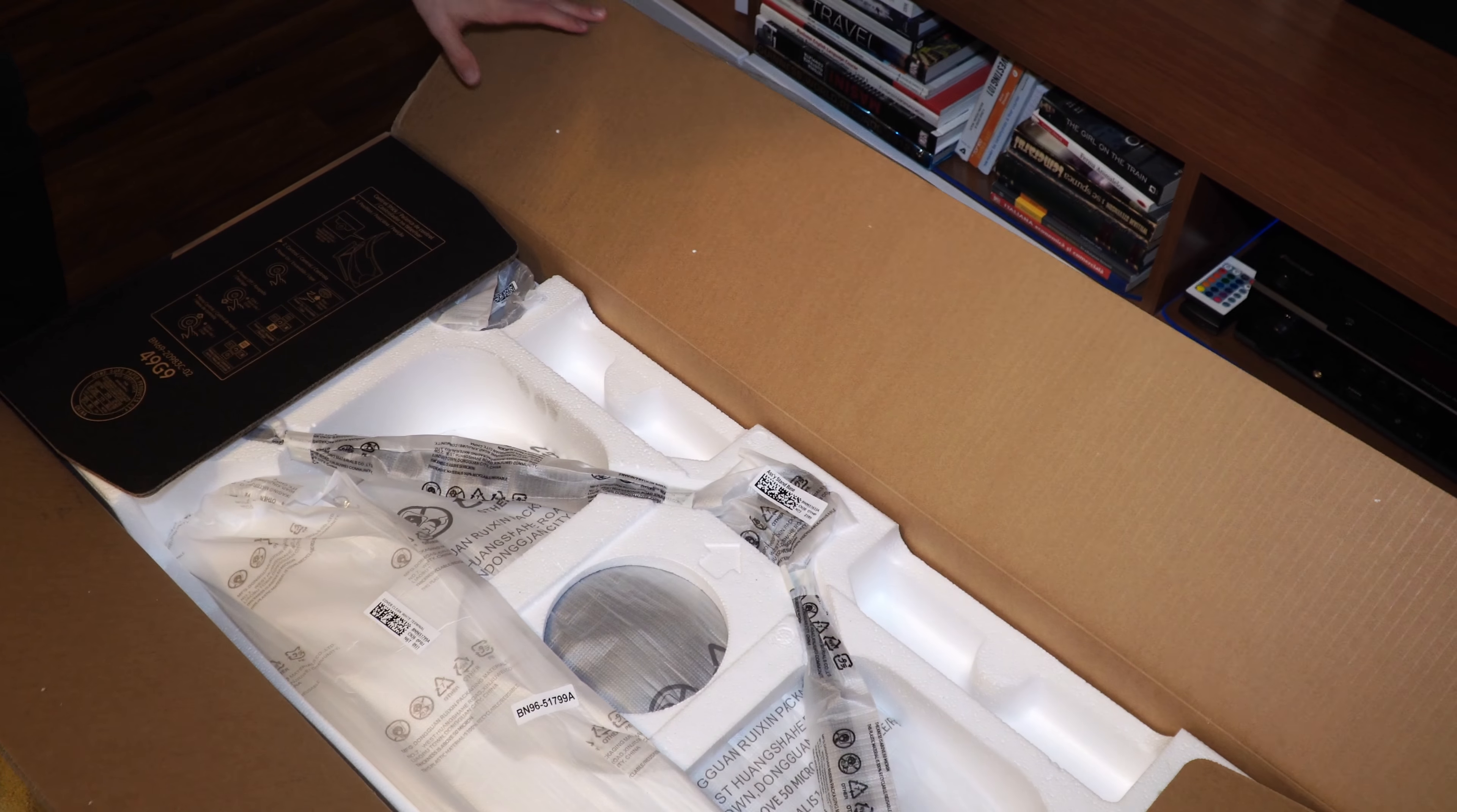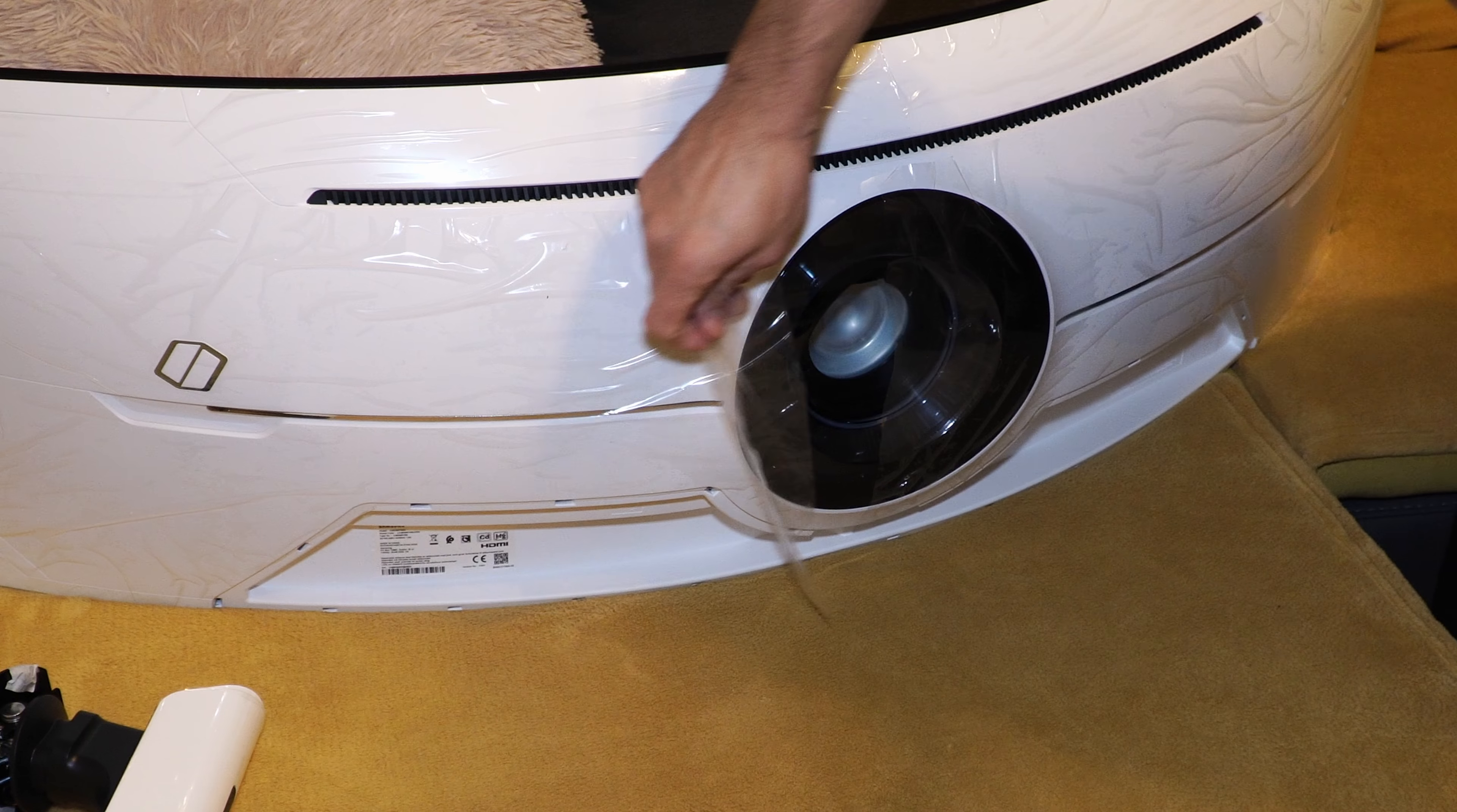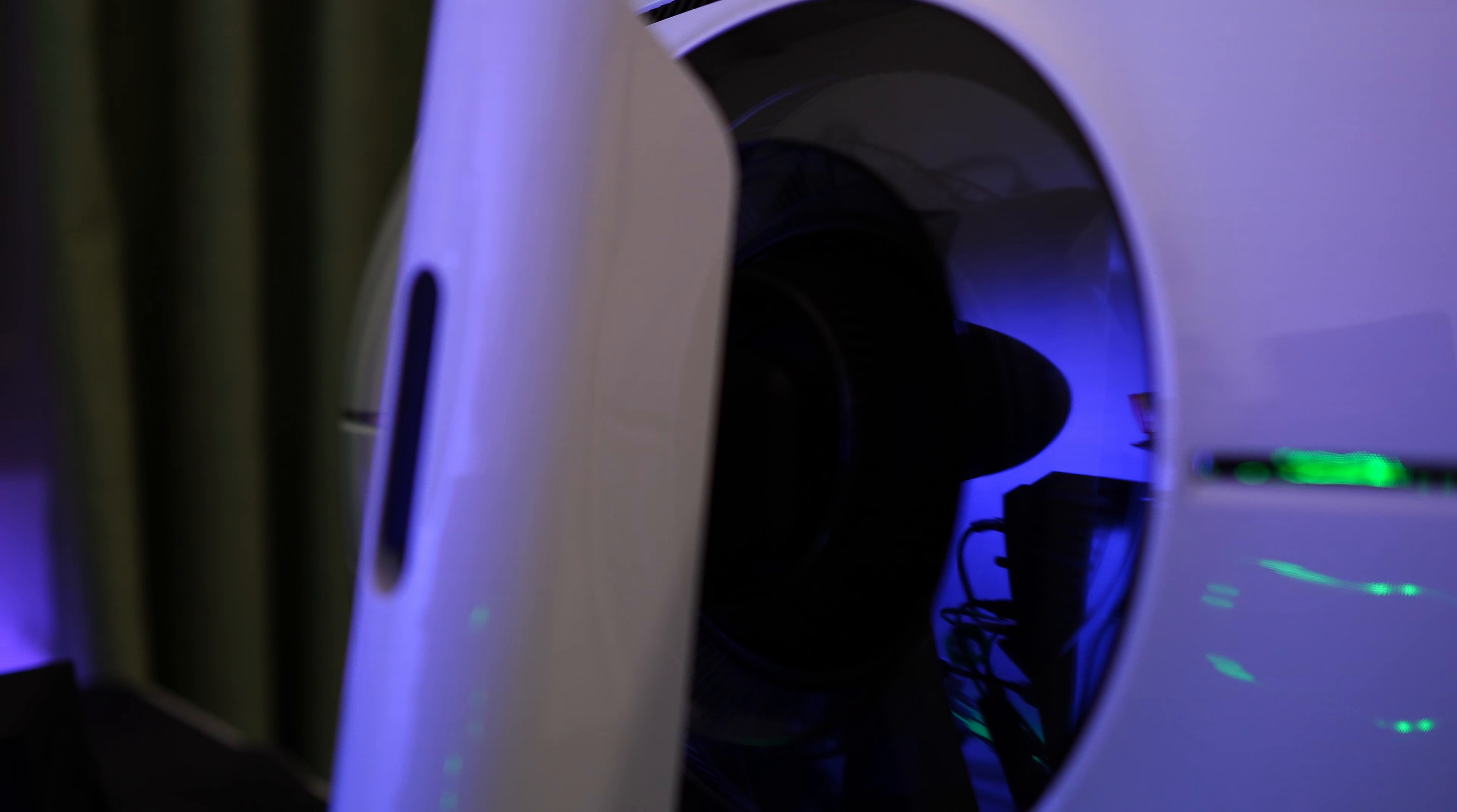First, when unboxing it, you will see the super sci-fi design of the back. It's covered in glossy white and the center part looks like a reactor and can be customized with different lights.